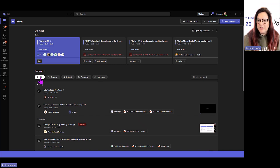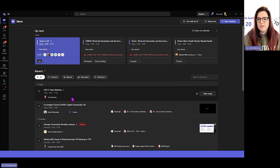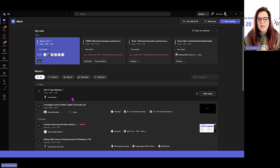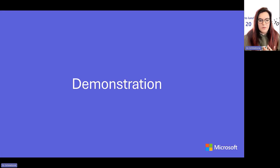This morning I couldn't make an LRG meeting, so I quickly sent them a chat — I didn't have to go to my calendar, find the meeting, then start the chat. I could just do it directly from here. So I love that. And that is part of new Teams.